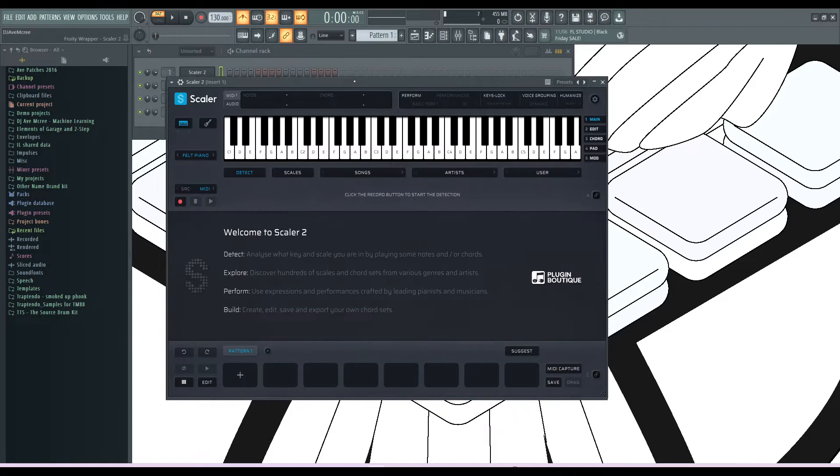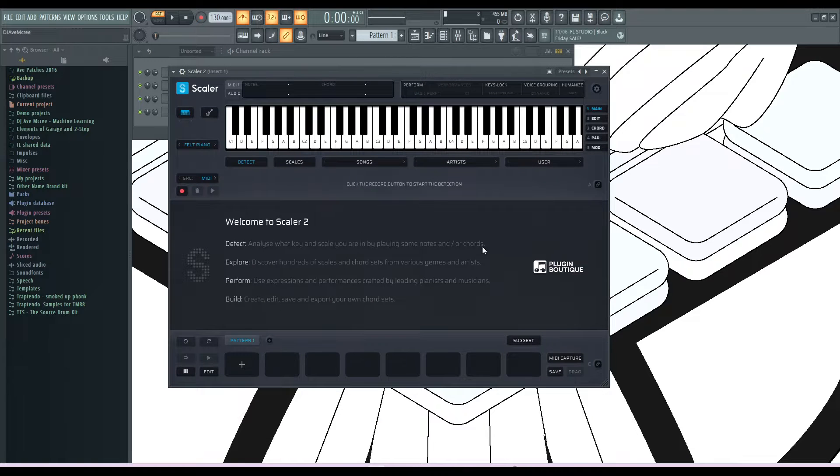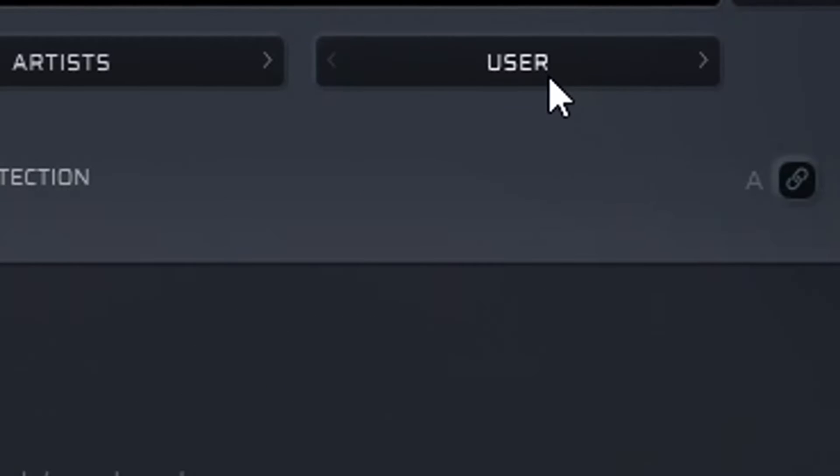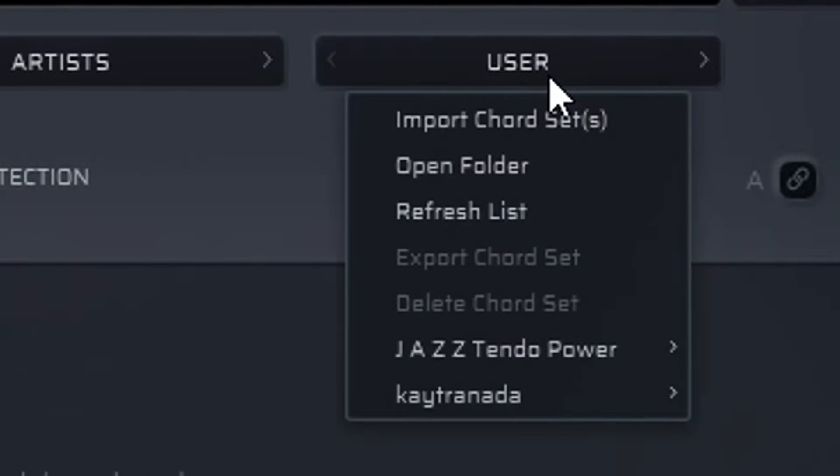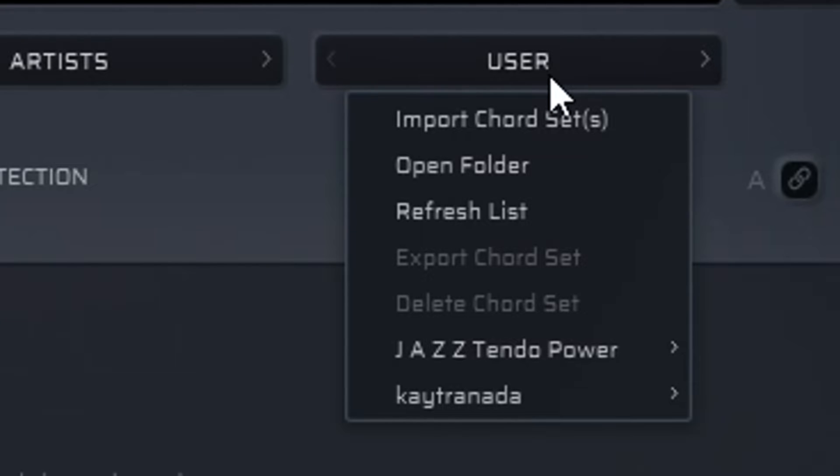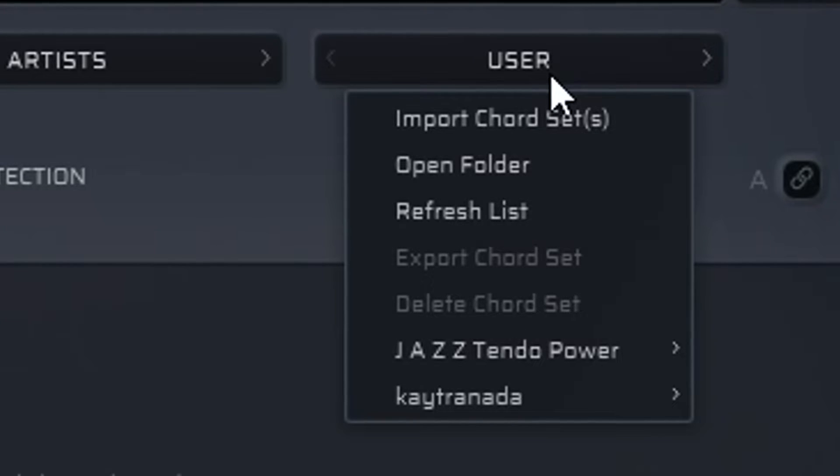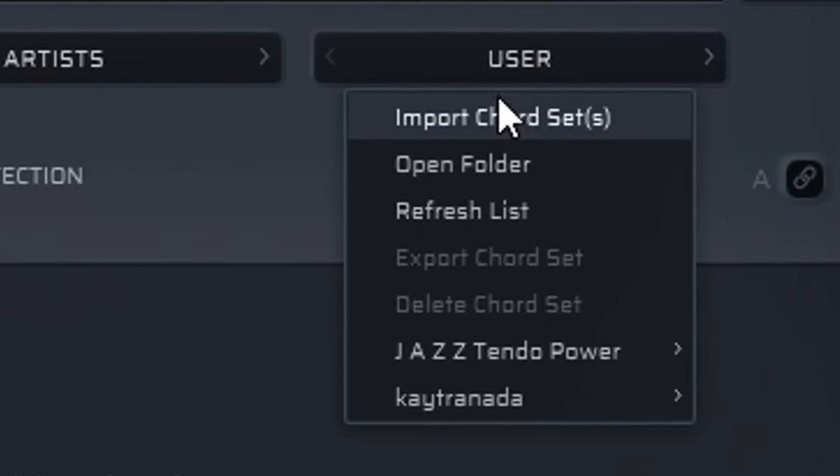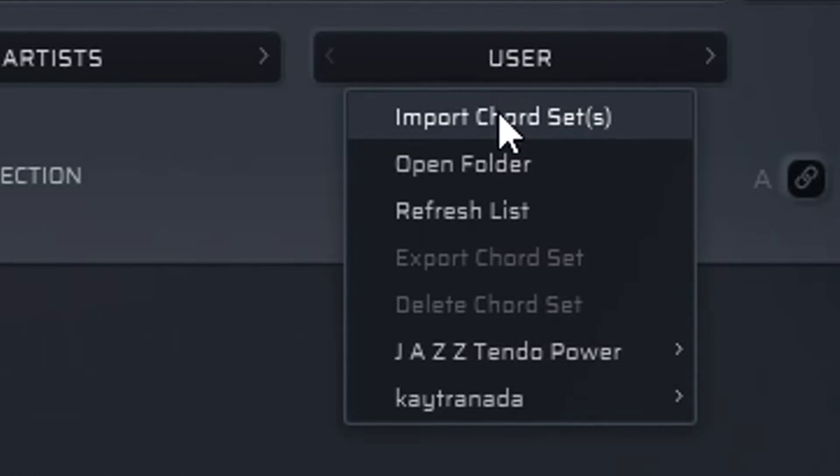Here we go. So we have Scala 2 right now, and the next thing we need to do is pull up our user. We're going to right click, or two finger gesture if you're on the MacBook, and click on user. And from user, it says import port sets.